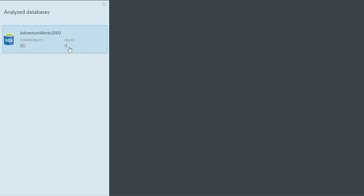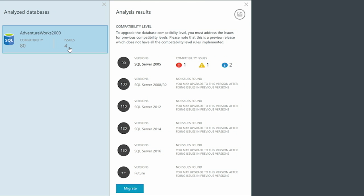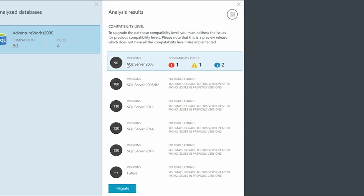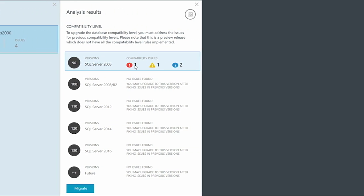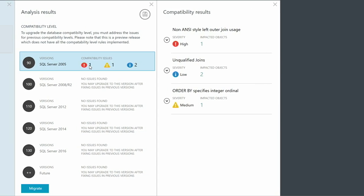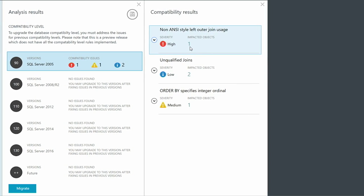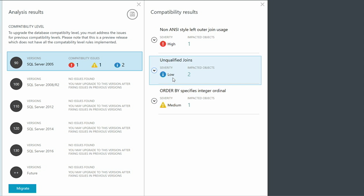I can drill into the issues by clicking on them, and it gives me a breakdown of which compatibility modes these issues apply to. In this particular case, I have a database in compatibility mode 80, and the compatibility issues found are in moving from compatibility mode 80 to compatibility mode 90. Drilling in, I find there is one high issue, one medium issue, and two low issues.